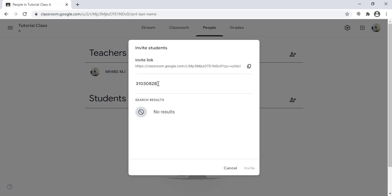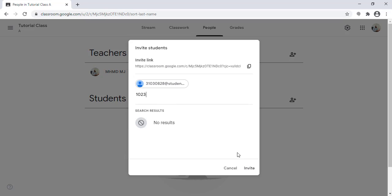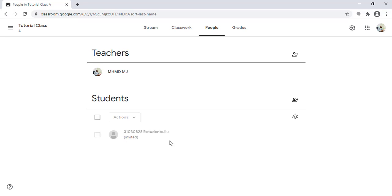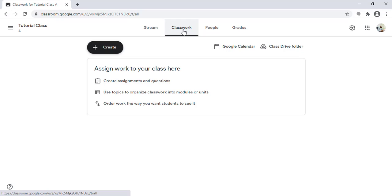I can add the emails, and I can add multiple emails and invite them. Let's try adding just one student now and invite them. The invitation will be pending until the student logs in to Google Classroom, approves the invitation, and joins the class.